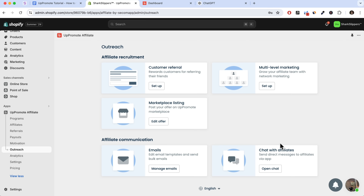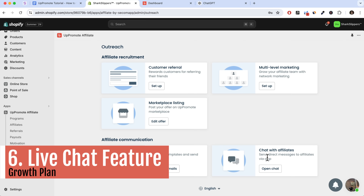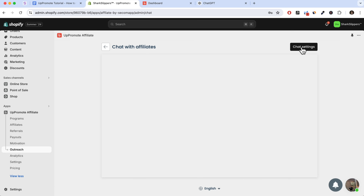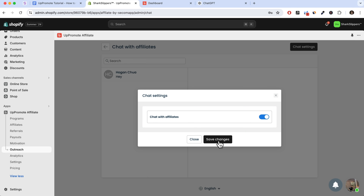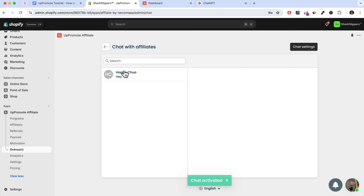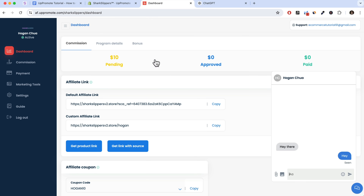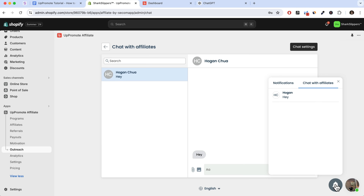A really cool feature on the growth plan and above is the chat with affiliates feature, which lets you chat with affiliates directly from the dashboard. Navigate to Outreach > Chat with Affiliates > Open Chat, then enable it in chat settings and save. Select an affiliate to chat with — messages appear inside their affiliate dashboard on the bottom right. This is really helpful if affiliates run into issues, and they can also attach and upload images. It makes communication easy without needing email.